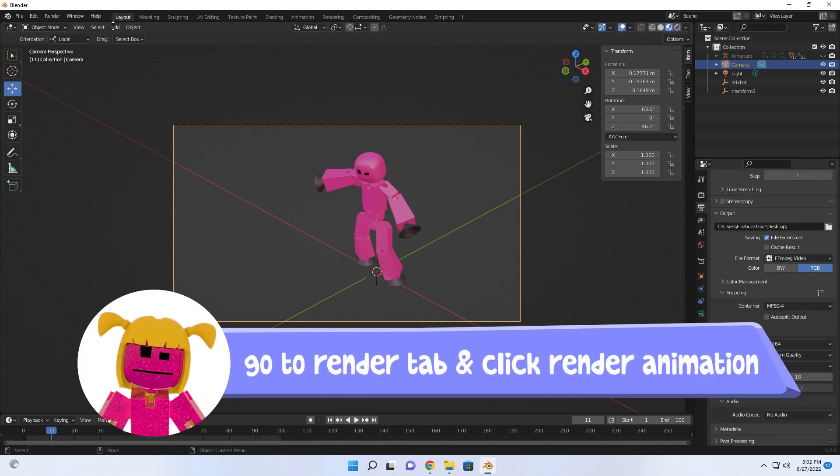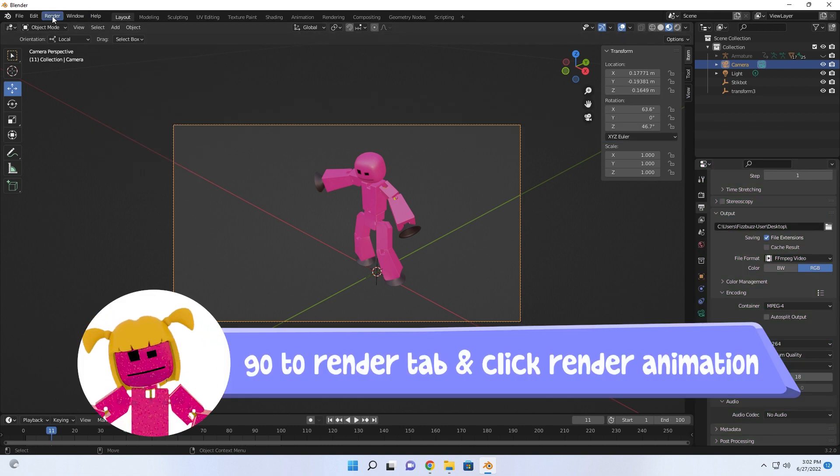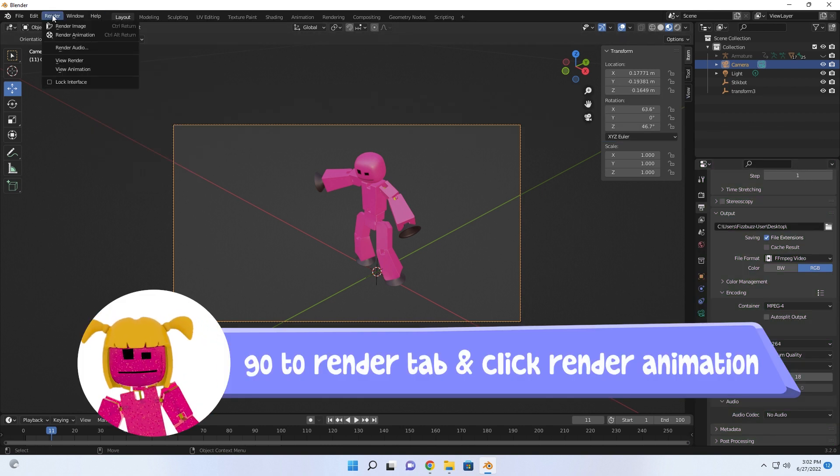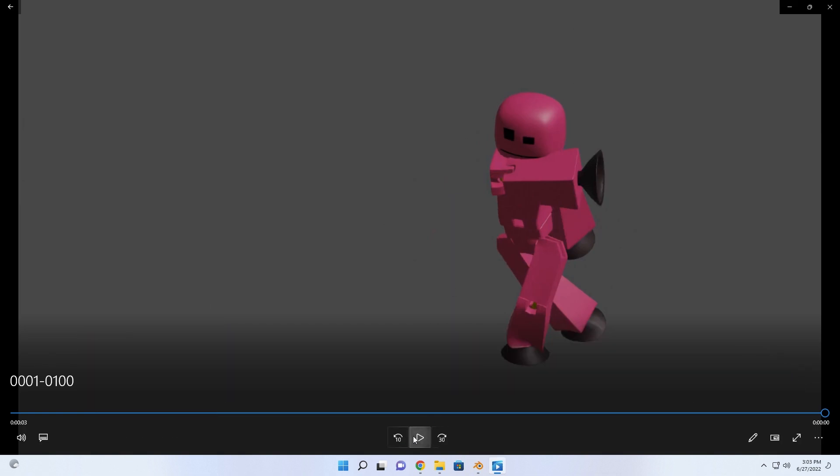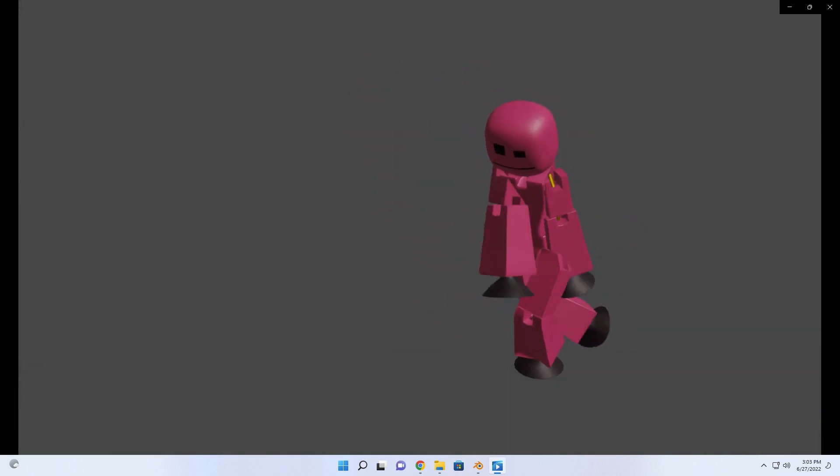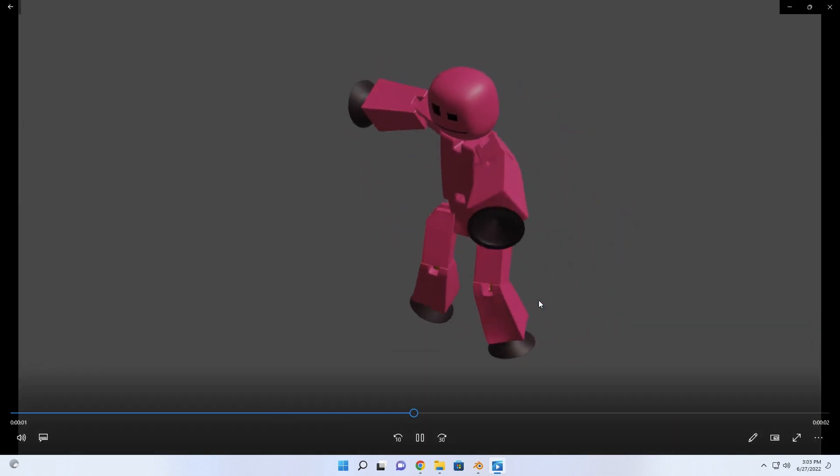Start rendering your animation by going to the Render tab and clicking Render Animation. Look at that Stickbot go!